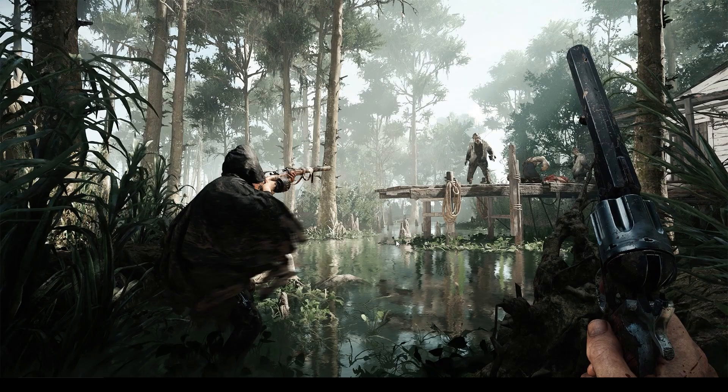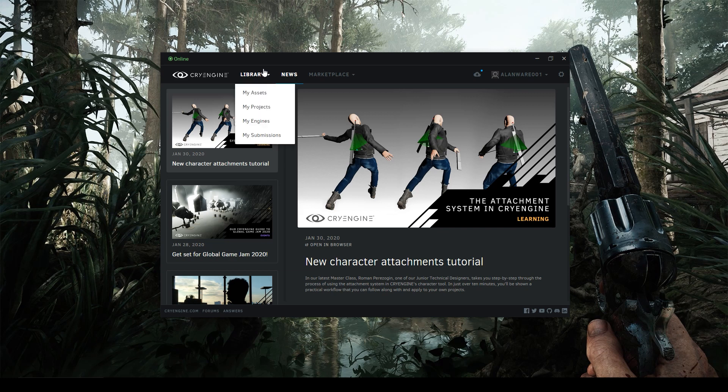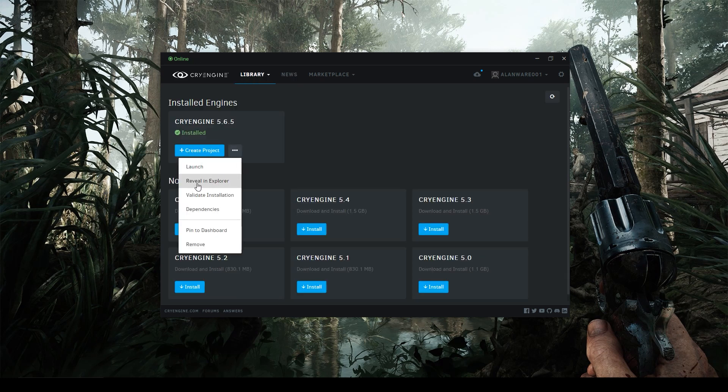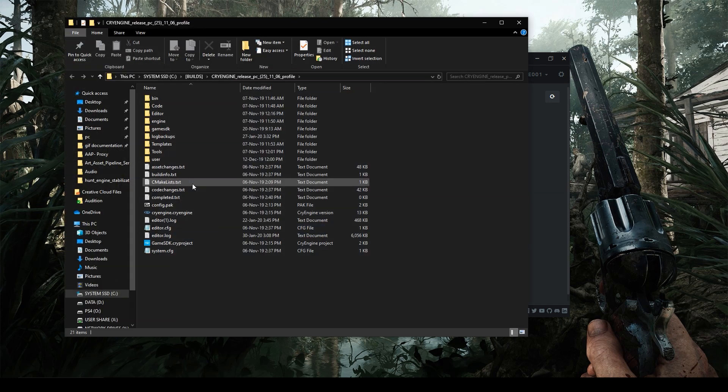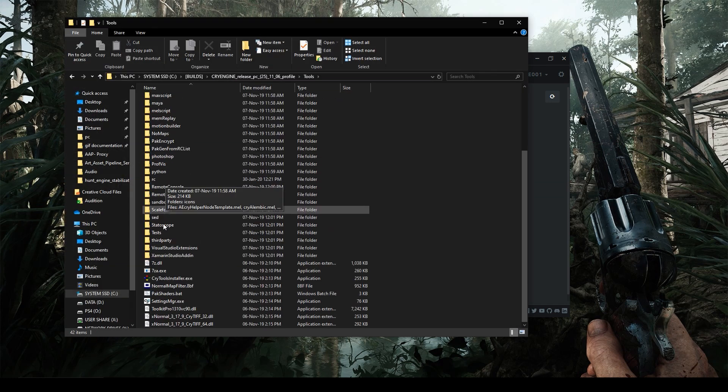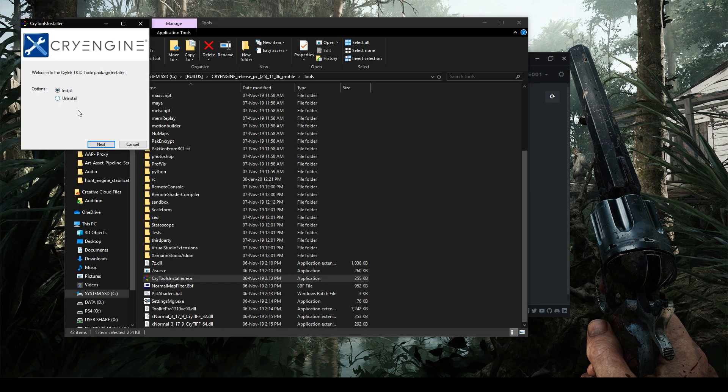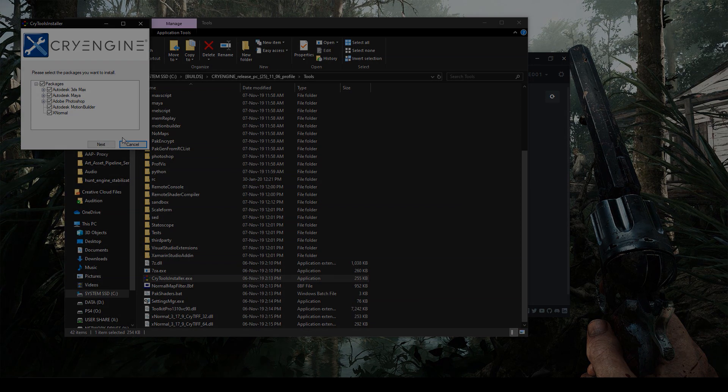If you haven't installed the CryTools plugin for the supported version of 3ds Max you're working with, installing it is extremely simple. Just navigate to the installation folder of your engine by opening the install location via the launcher, for example, and then go into the tools folder, where you find the CryTools installer executable. Double click on it, then choose install and click next. The installer will automatically recognize any supported software installed in your computer and will automatically install the CryEngine tools for them.